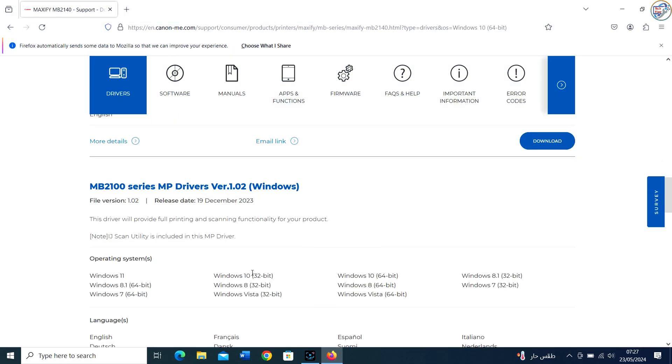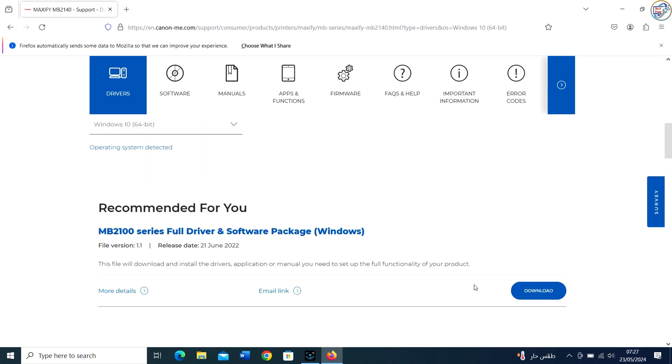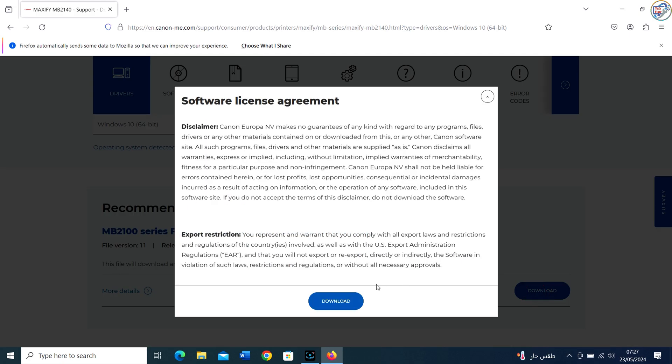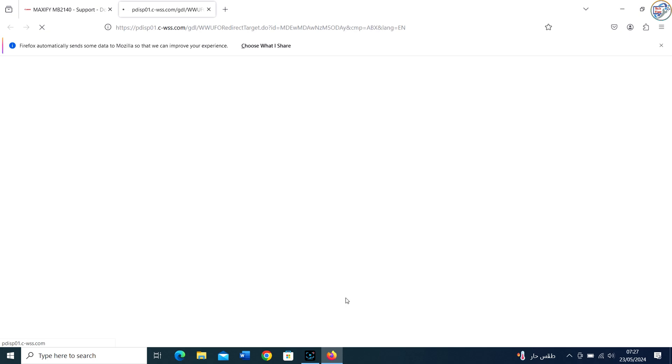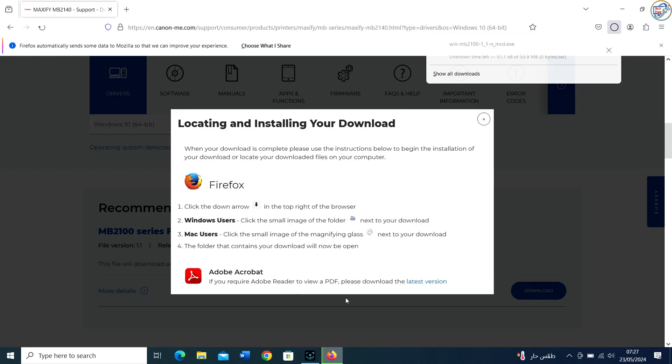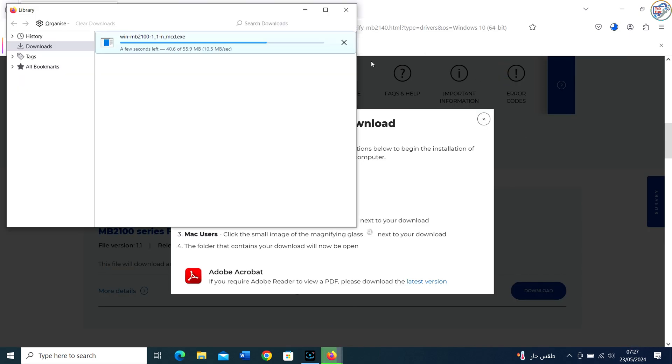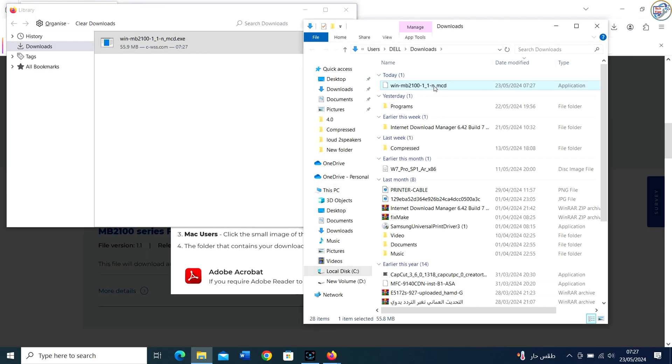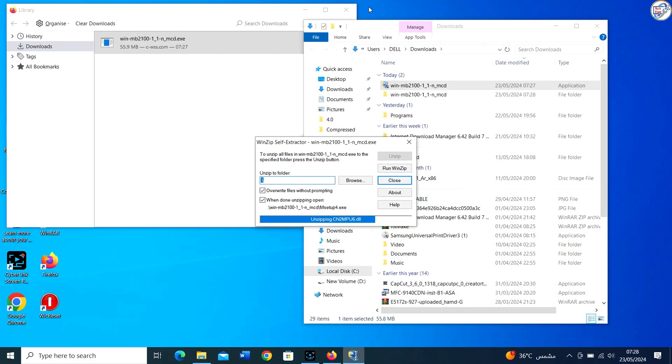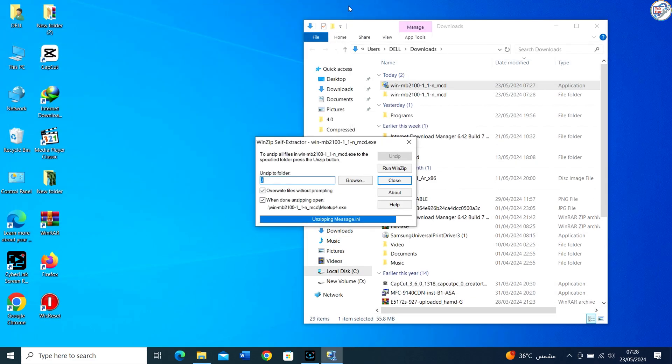Click on the download link for the driver and accept any terms or conditions if prompted. The driver will download. Find the downloaded file on your computer. It will typically be in your Downloads folder unless you chose a different location.